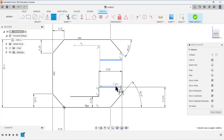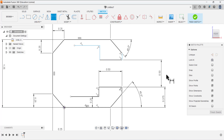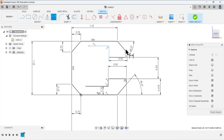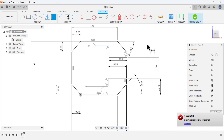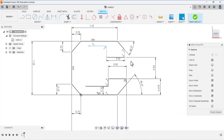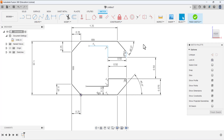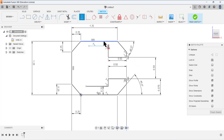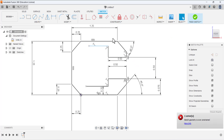The dimension between this line and this line is 0.5, and this is also 0.5 — so it's fully defined. These two points are facing each other, so select the Vertical Relation, then select this point and this point — these two points now have a vertical relation.